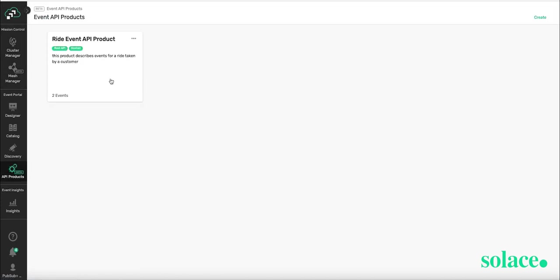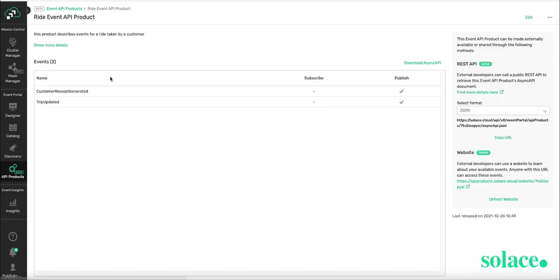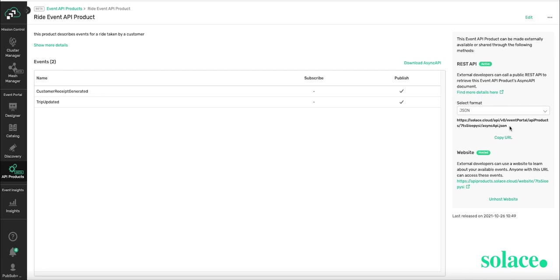In this case, I have one Event API product for a ride-sharing use case. And it consists of two events that I've released and shared with a different organization. And I shared it through this URL that was published, and they can use this to access the Event API's async API specification.